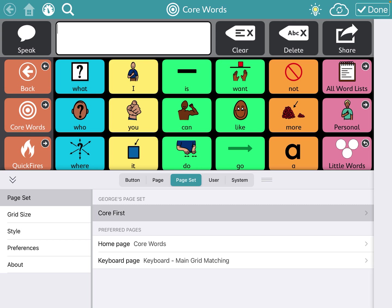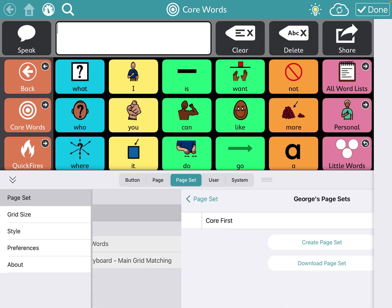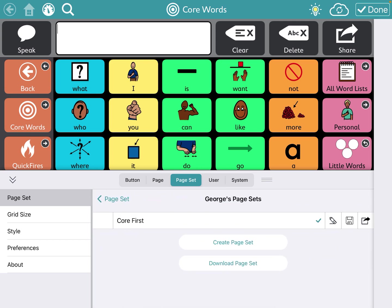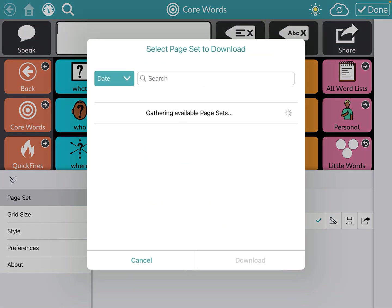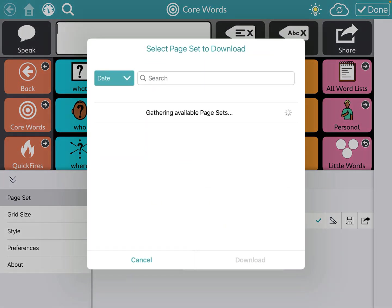So whatever is in this line, you'll see that right under Core First, which is the name of the page that I currently have, you can create a page set, create a whole new one yourself, or download a page set. So this is something that someone sent you, so you'd click download a page set.